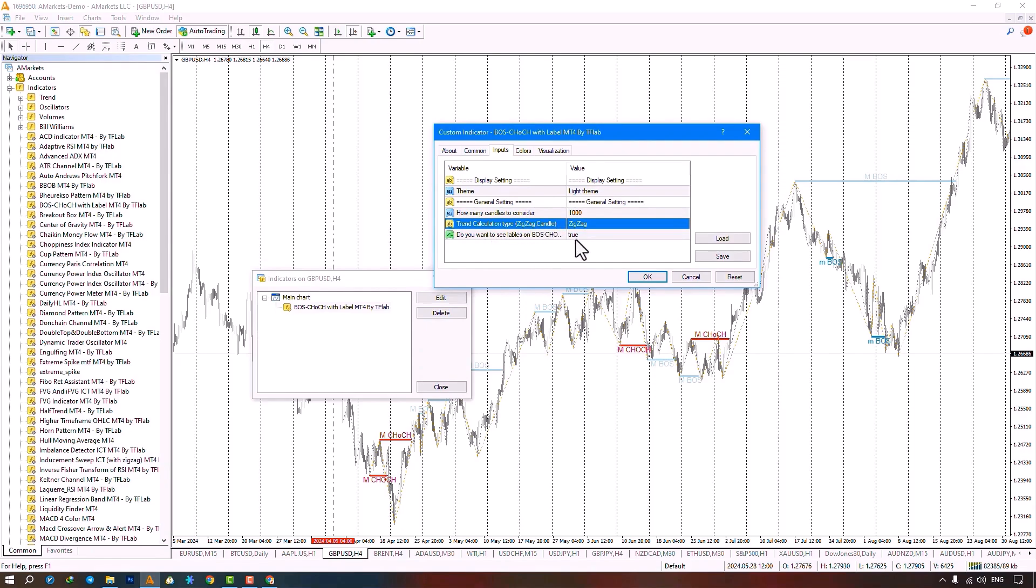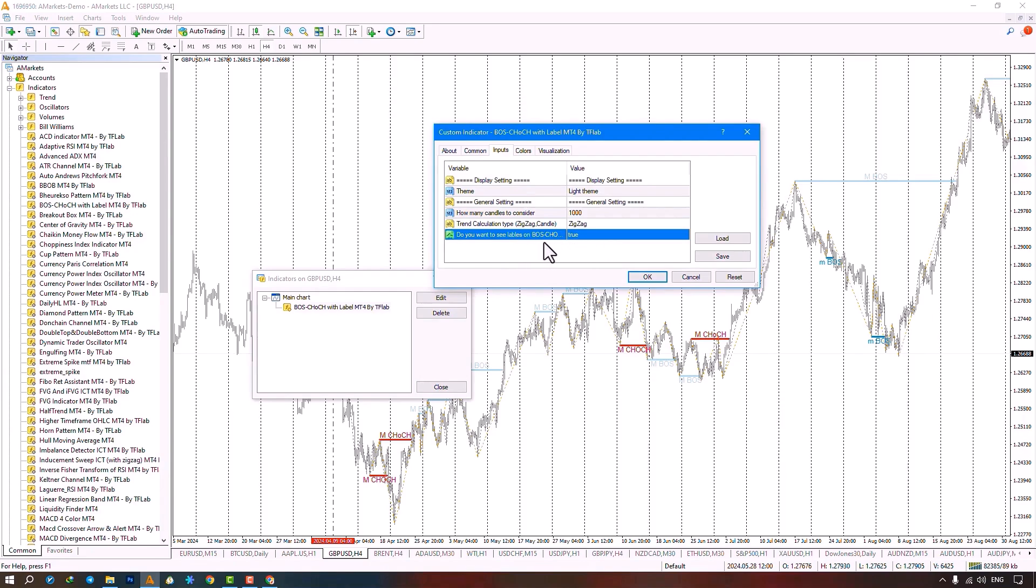The next part is about displaying or not displaying break of structure and change of character labels.